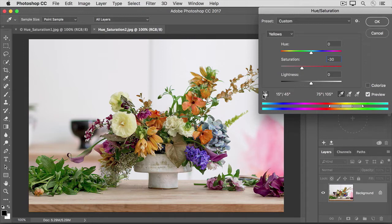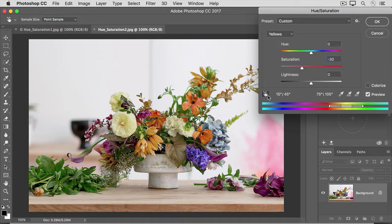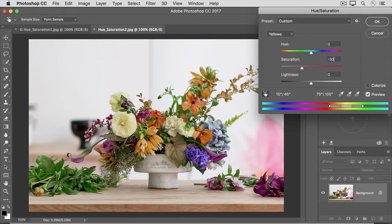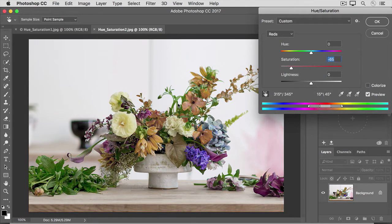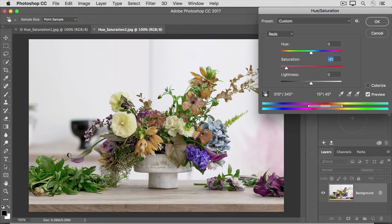I'll activate this tool by clicking on it and when there's a dark box around the icon, it's turned on. I'll move into the image and click on the orange in one of these flowers. Keep my mouse held down and as I drag to the left, I'm lowering the color intensity of the oranges wherever they appear in the image.